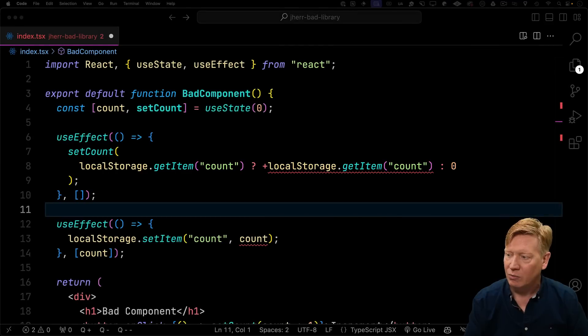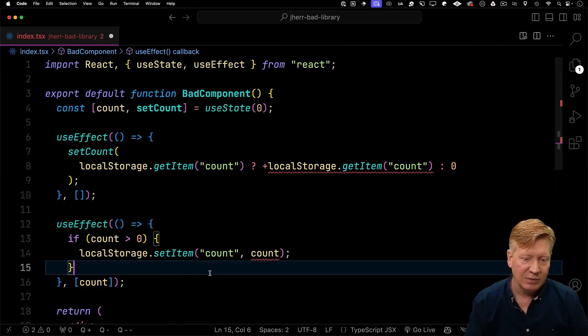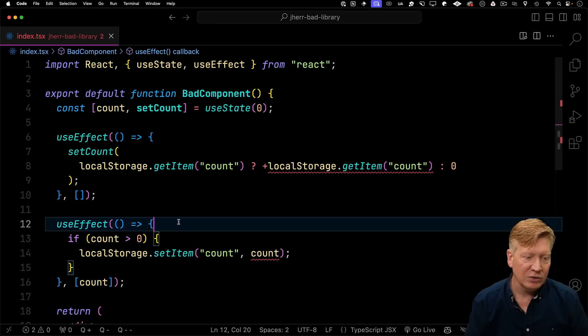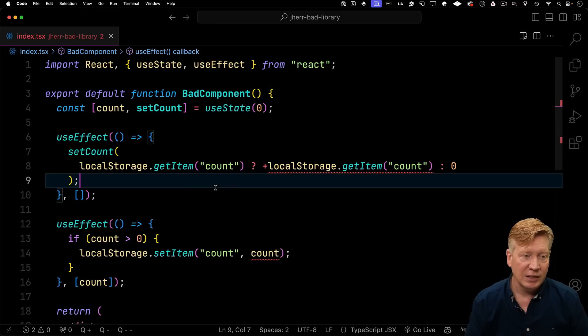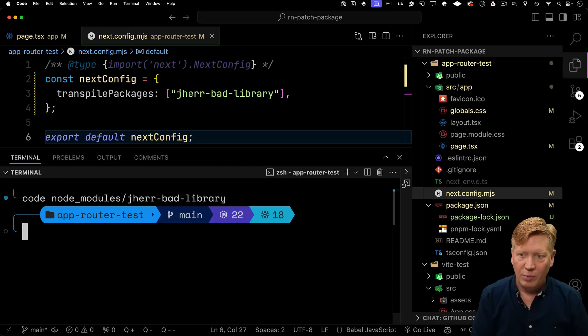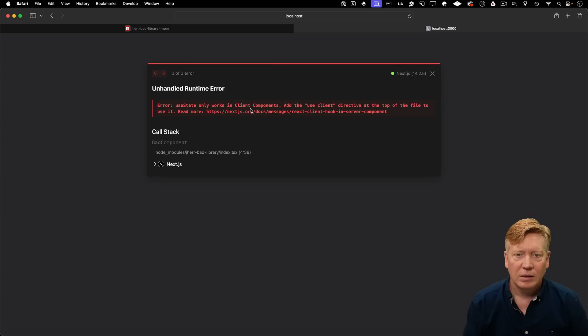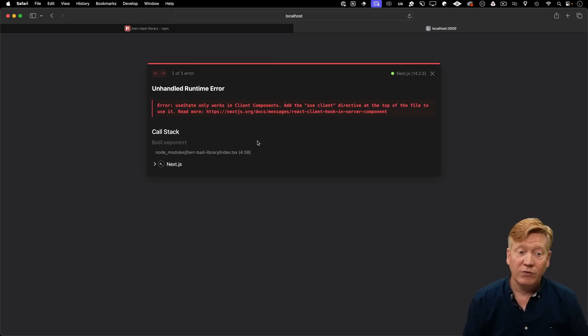And yeah, okay, and then one more thing. Let's go and just check to make sure I don't set the item without it having a value. And yeah, that looks pretty good. So let's give it a try. I'll go back to my app router test, run it again.